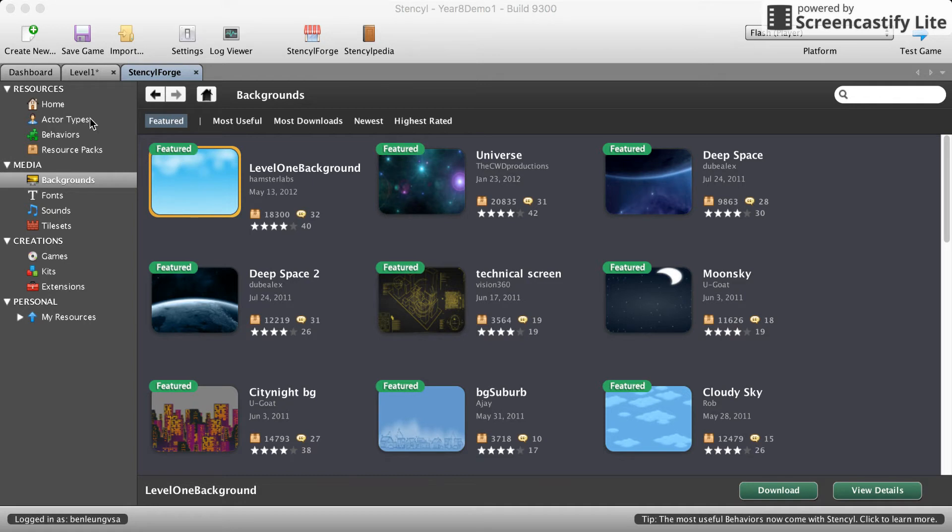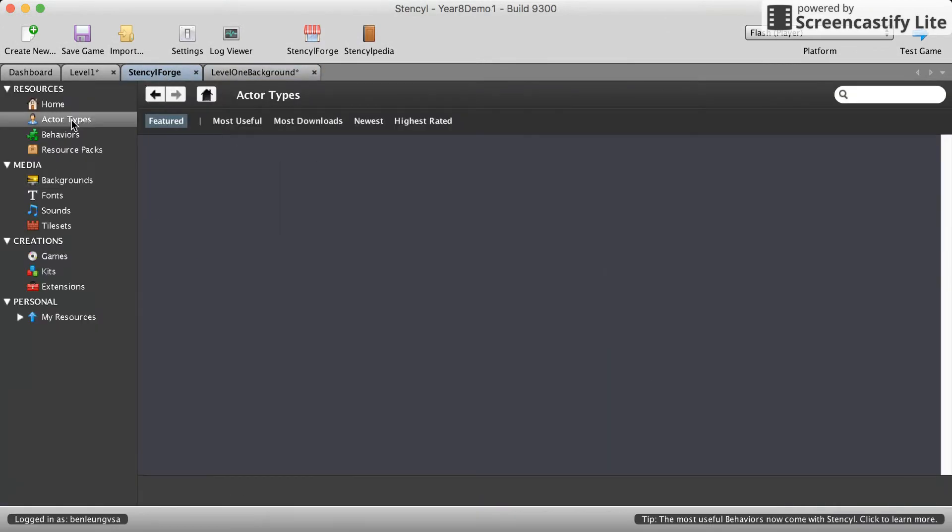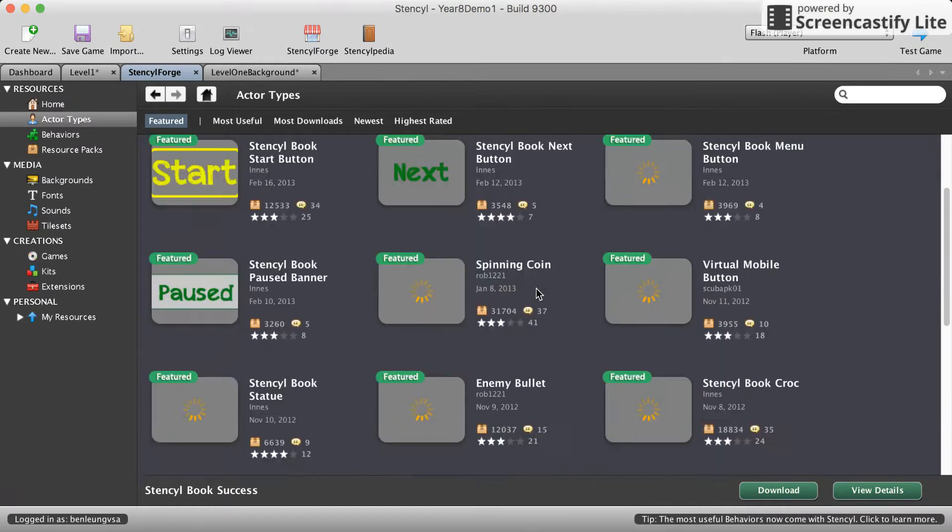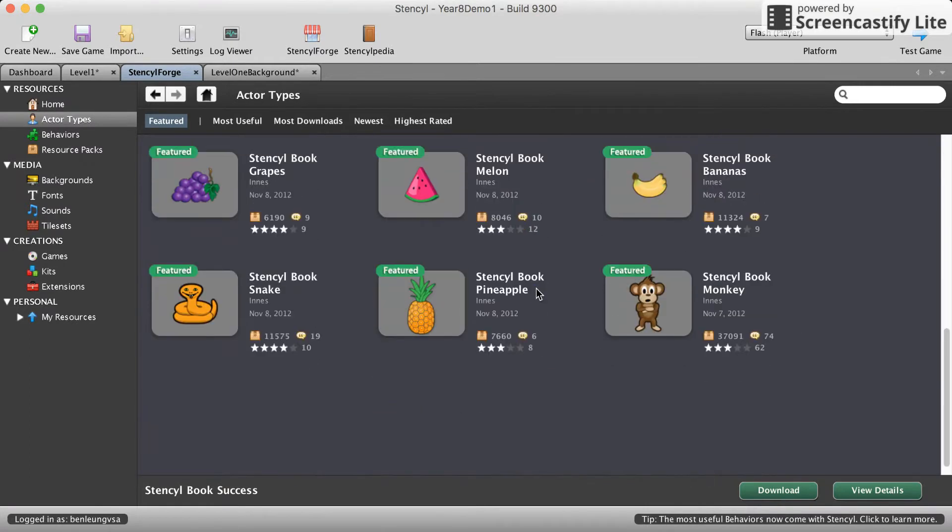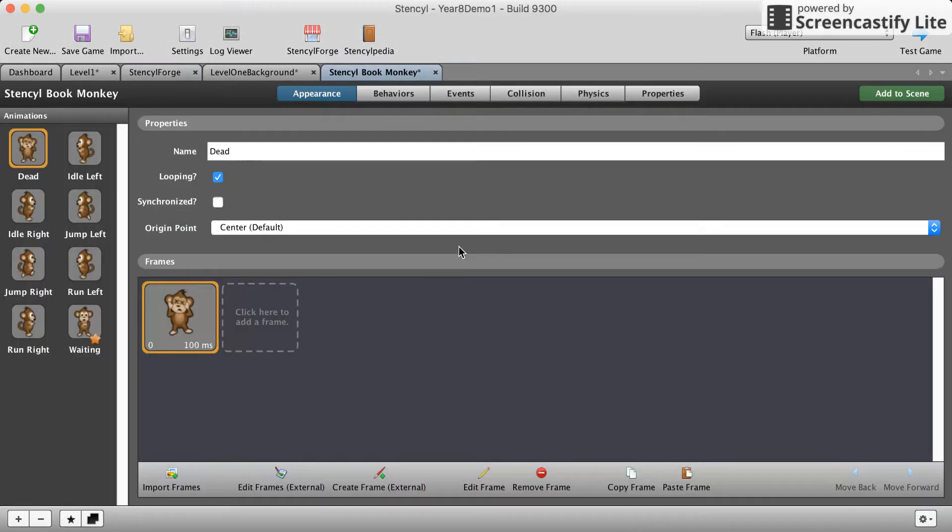Now you can download any actors that you want but for our first tutorials here I would recommend you download the monkey because he comes with certain behaviors that we will be using. Until you get more familiar with behaviors you will want to use the pre-made ones that the monkey has.